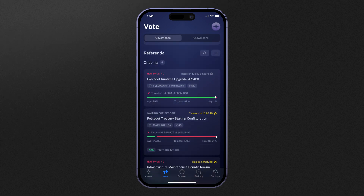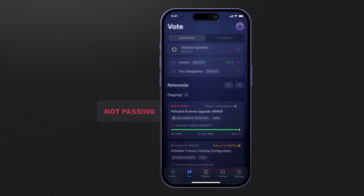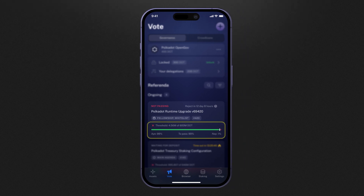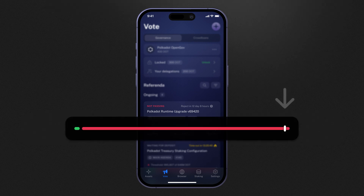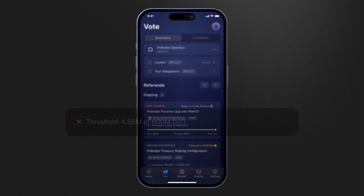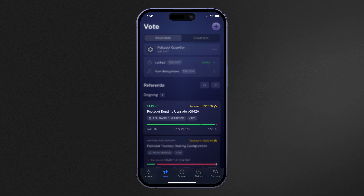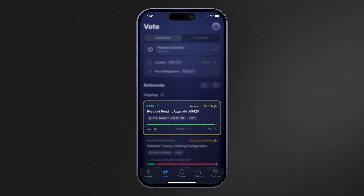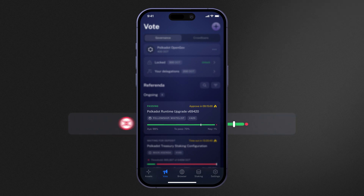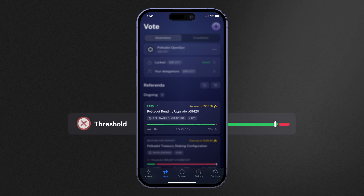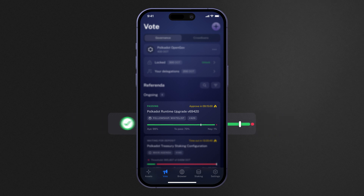The most common state that you will likely see a referendum in is the not-passing state. Remember, this status indicator is telling you the status of the referendum at the current time, and in most cases you will see that a referendum is meeting its approval threshold but has not actually met its support threshold. You can think of the support threshold as the amount of tokens that has turned up to vote on that particular referendum. When a referendum meets its support and approval criteria, it will then be elevated to the confirmation period. The referendum must continue to meet both the support and approval criteria for the entire confirmation period, or it will be sent back into its decision period.